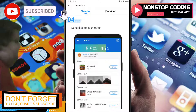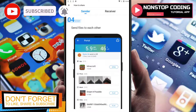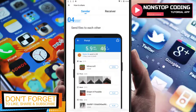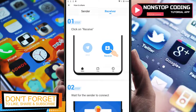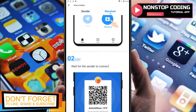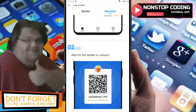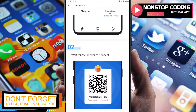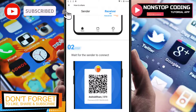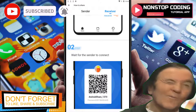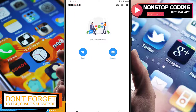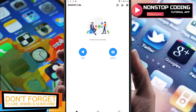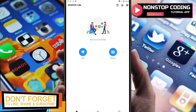That's how easy and fast it is. For the receiver, Step 1 is to select Receive, then wait for the sender to connect. You can also use the QR code if you're having problems detecting a phone. That's how easy it is to share files with friends or family. If you can't see it live, just select the Help button and you'll be guided step by step.